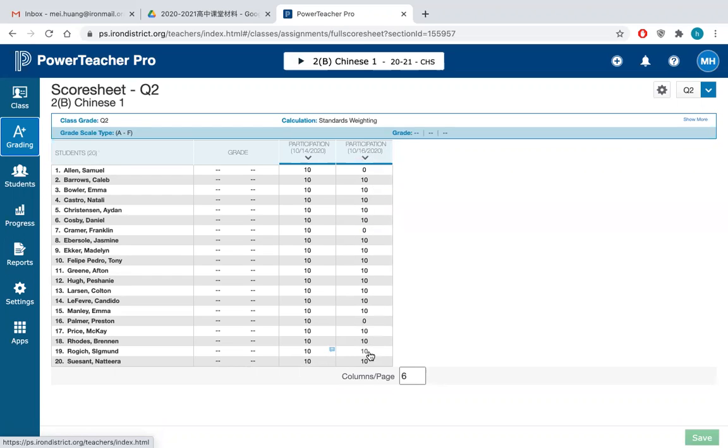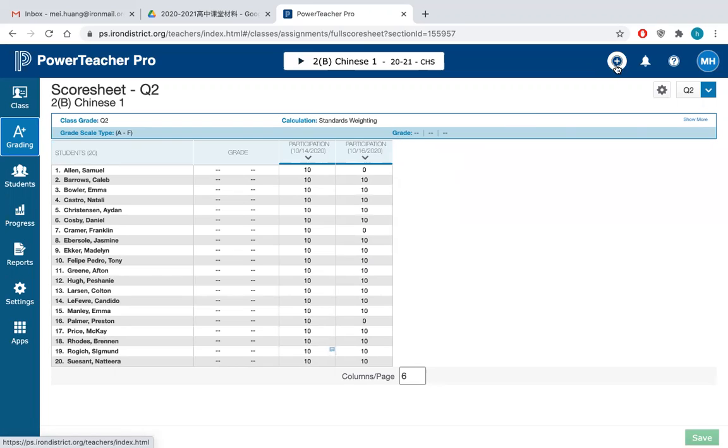But if they're excused, they will got zero out of 10. So this is how we grade the students. And also,